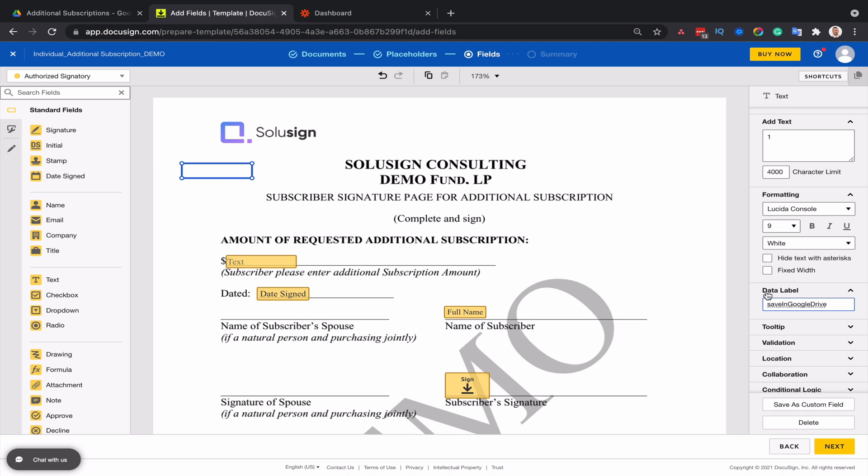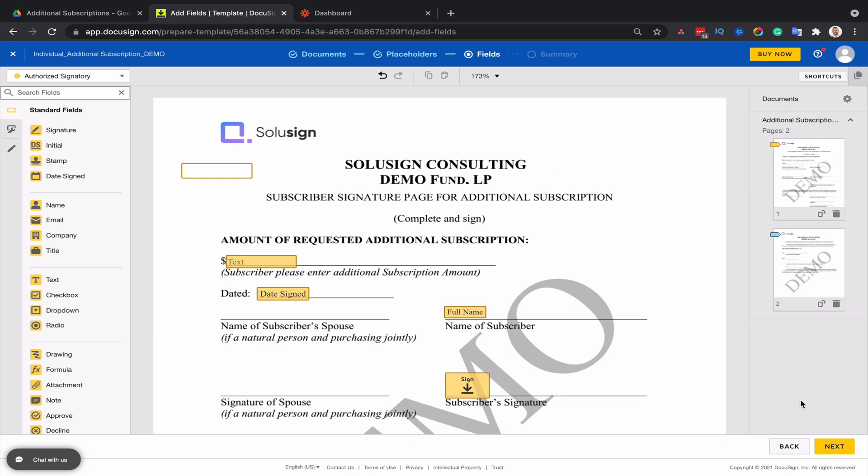And I'm also going to call this field save in Google drive. For example, you can call it whatever you want. This is going to be the condition that is going to be looked for by the automated solution to determine whether or not this envelope needs to be saved into a specific folder. And so now that this is done, I'll just click on next and save.